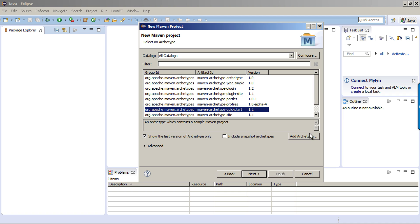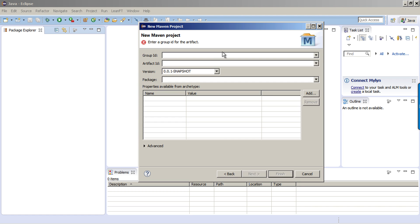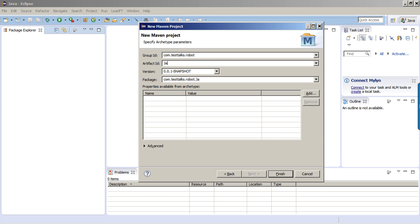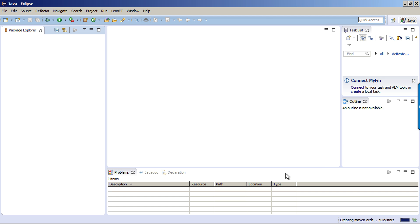Next, it wants you to select an archetype. An archetype basically builds a shell of an application based on certain parameters. For this one, we're going to take the Maven archetype quick start. For group ID, we're going to use com.testtalks.robot. For the artifact ID, I'm going to call this Java Robot. That's all we need to fill out for this dialog. Now click Finish.